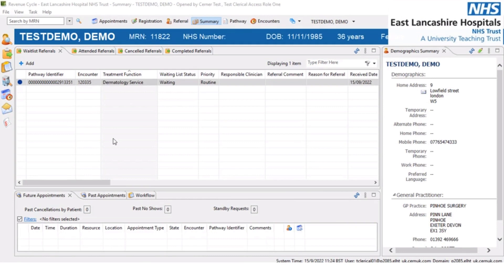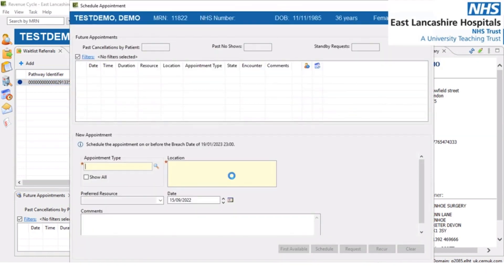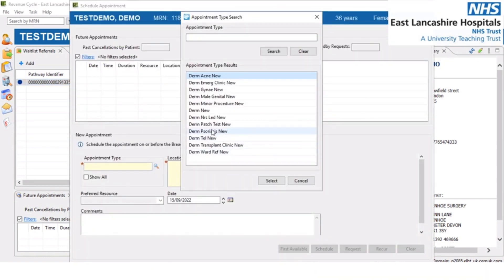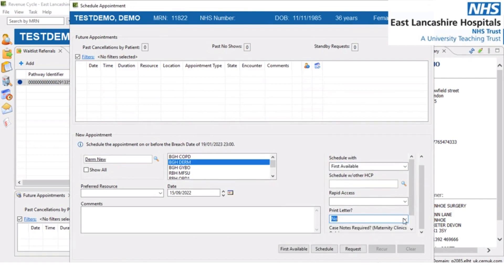Now we're going to show another way of booking an appointment. The patient is effectively back to square one — a waiting referral that has been accepted and is ready to book for the first time. Just like before, we right-click and select the schedule option, then populate the information including the location. We'll schedule with first available and we're not printing a letter.